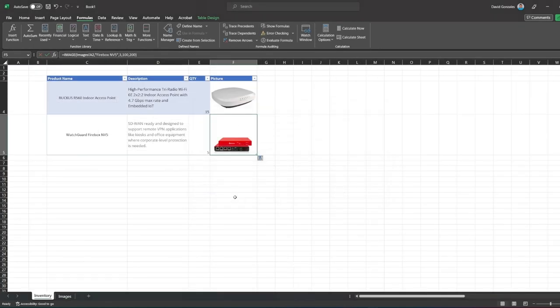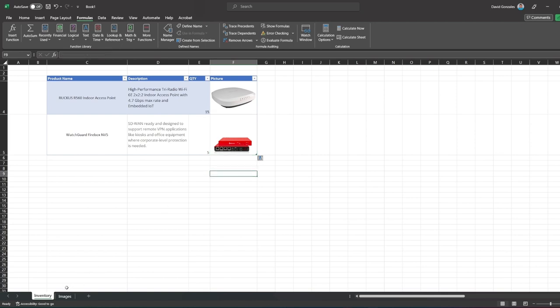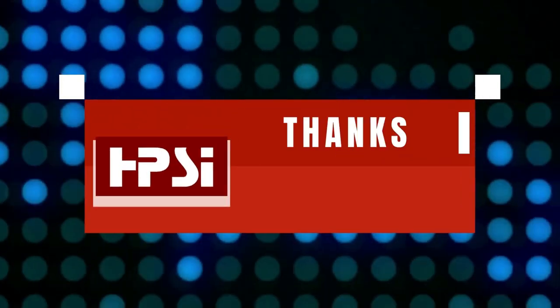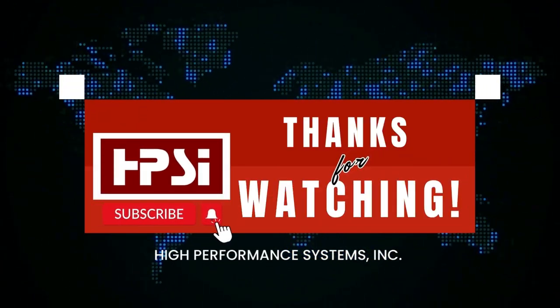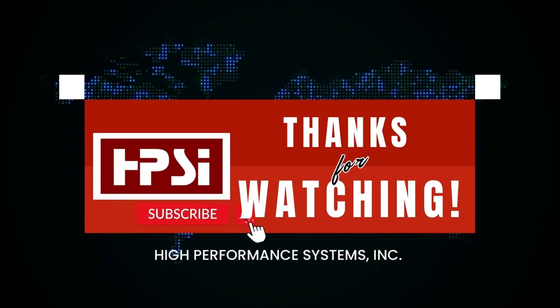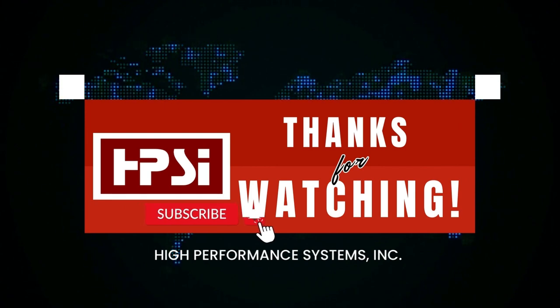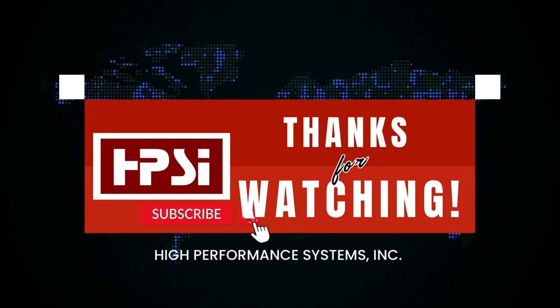Now there you have it, remember to use the image function when inserting images to Excel for a more dynamic, time-saving solution. Thanks for watching and don't forget to subscribe to our channel for more tech tips and tricks.